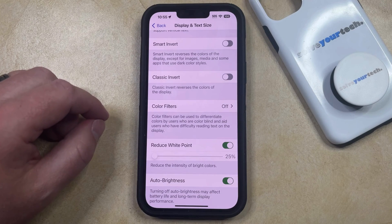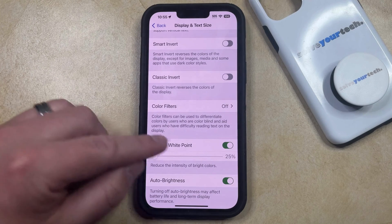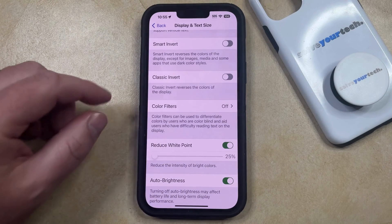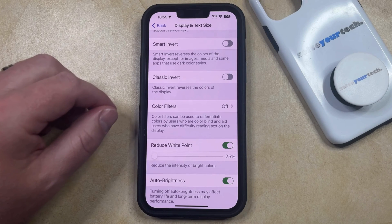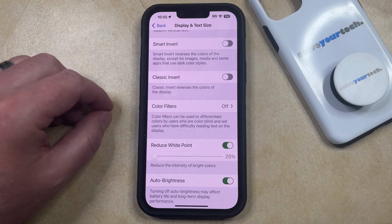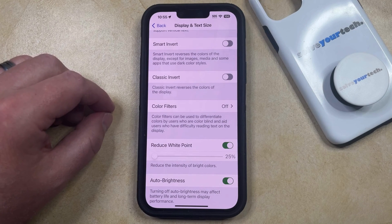Hopefully the combination of these two accessibility settings and the maxed out brightness slider allows you to make your phone bright enough that you can view it outside.